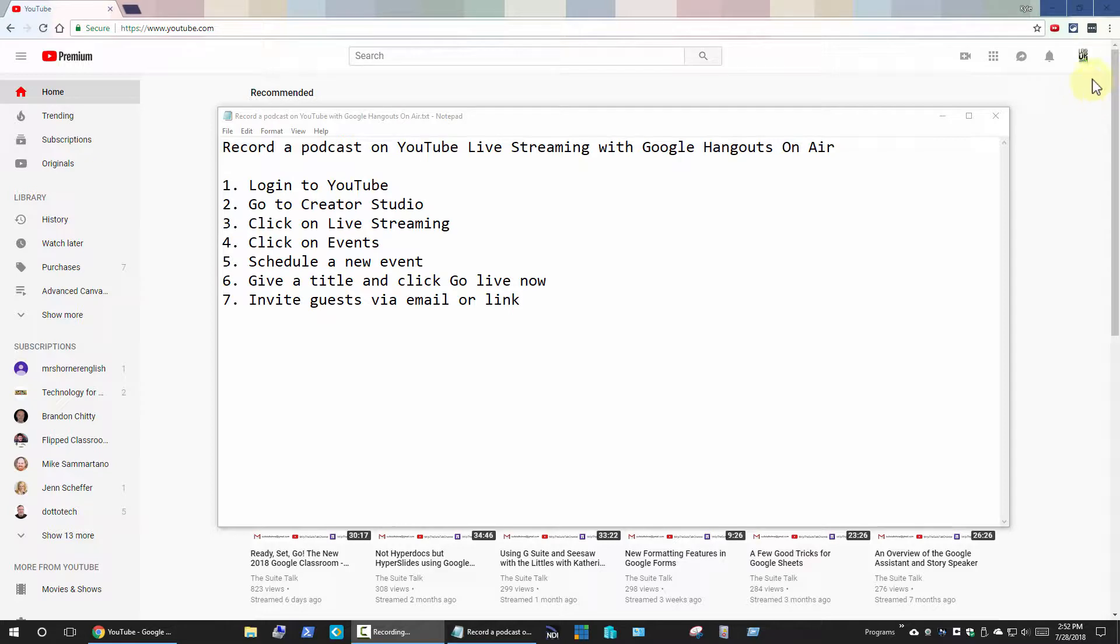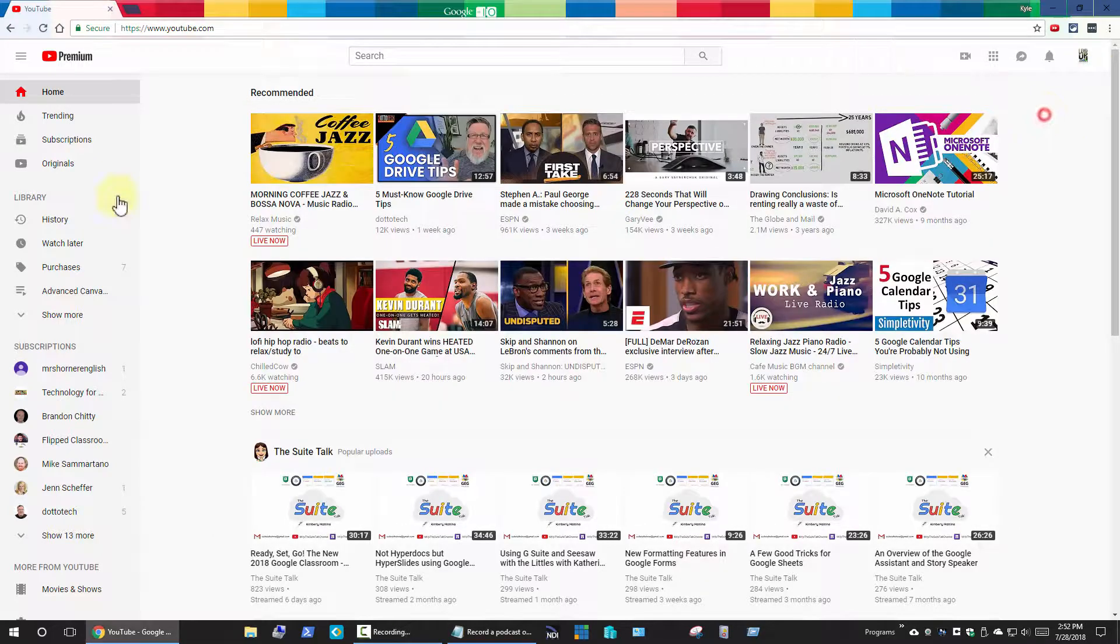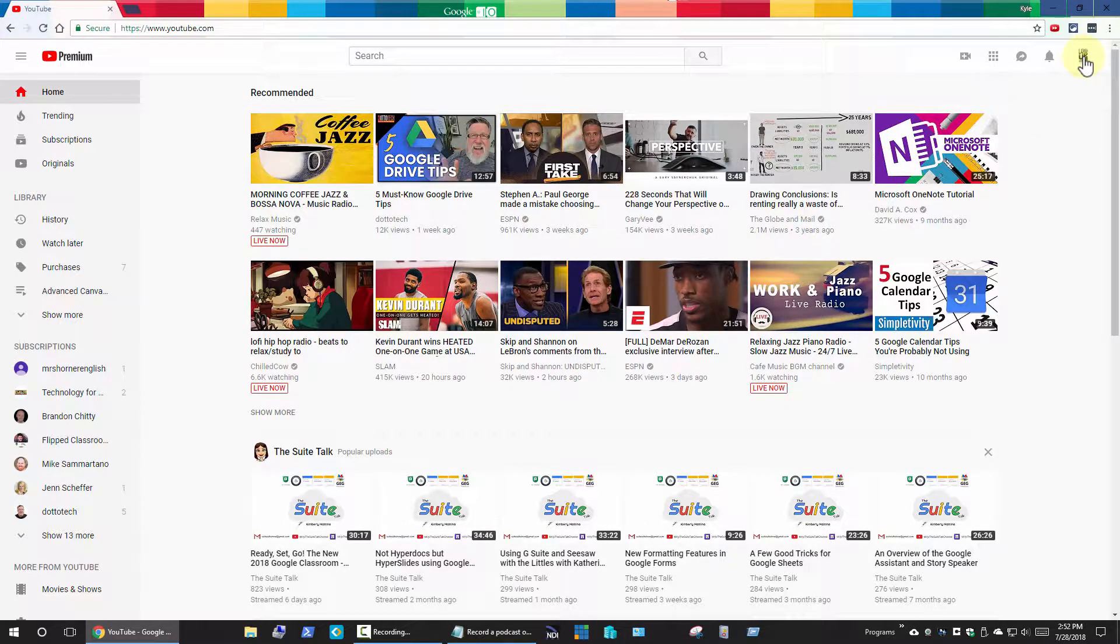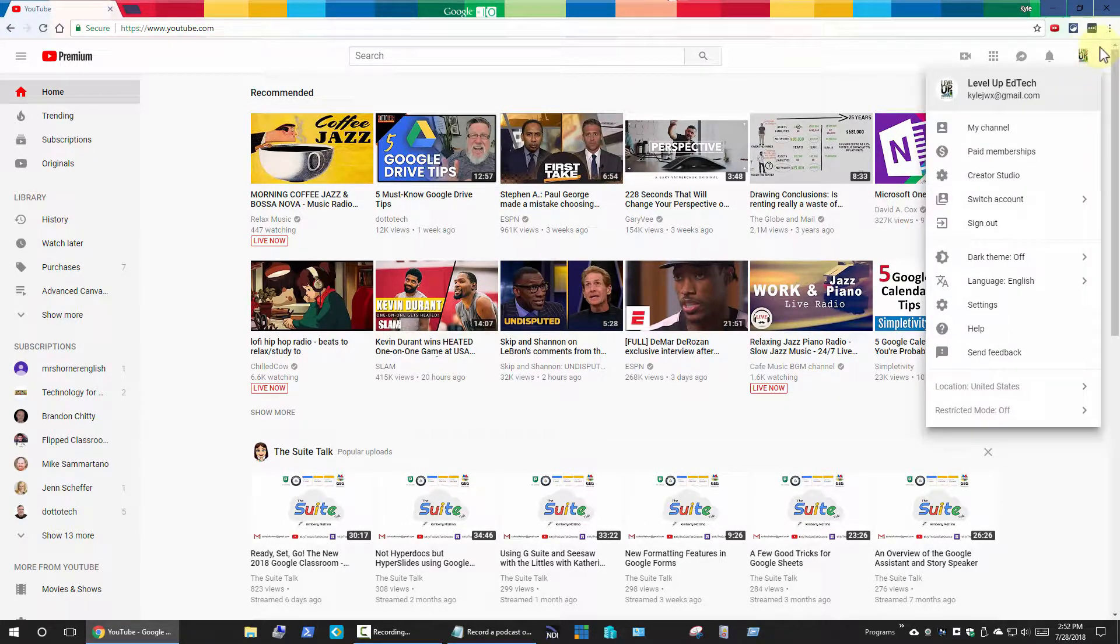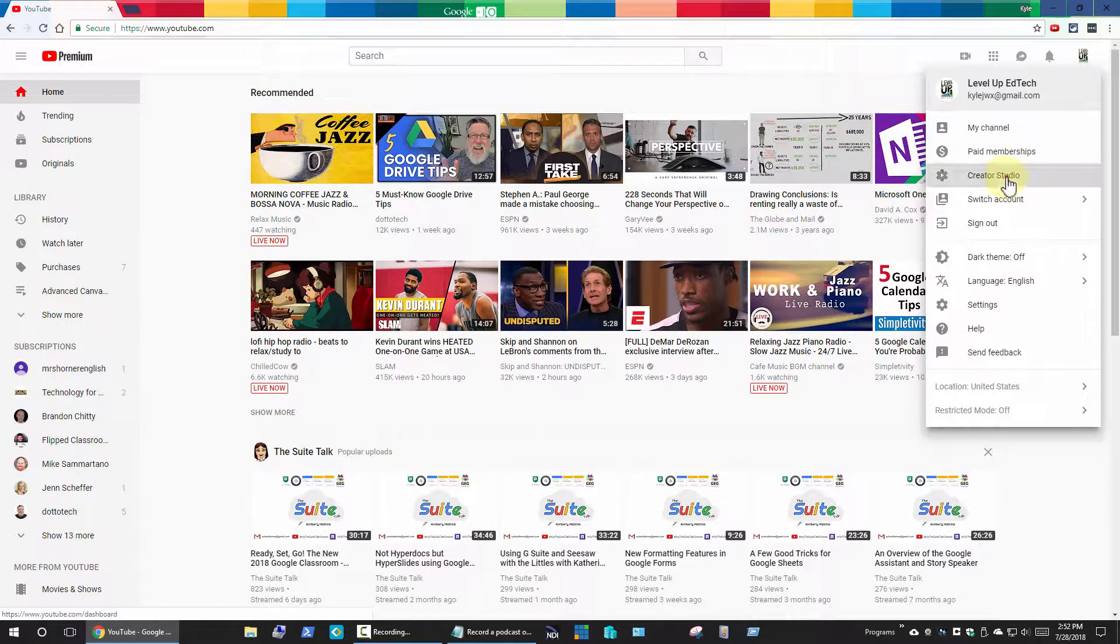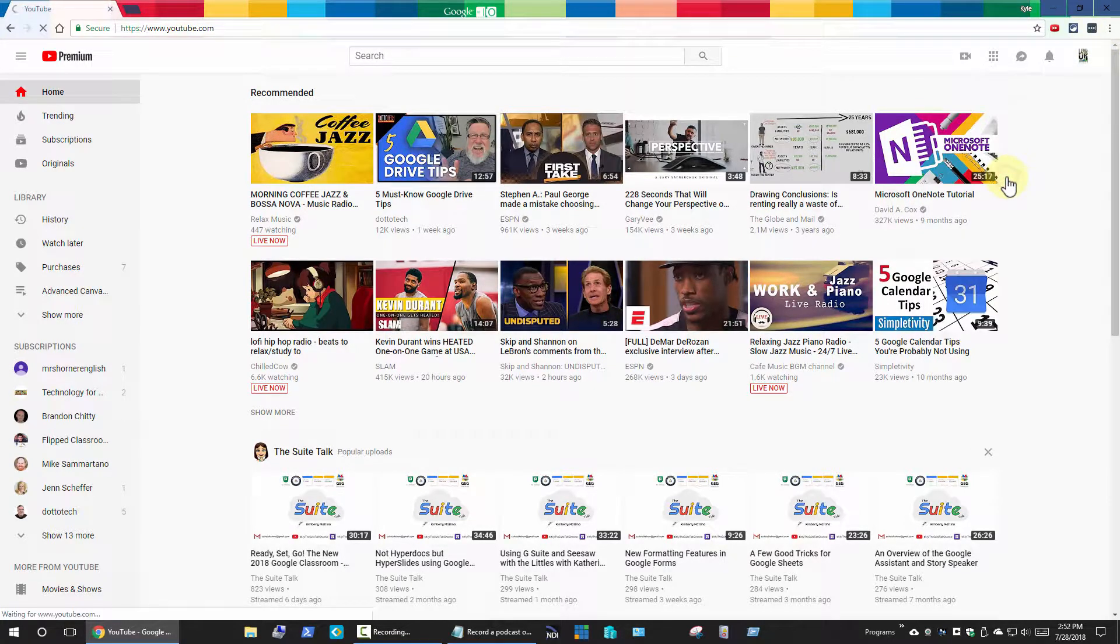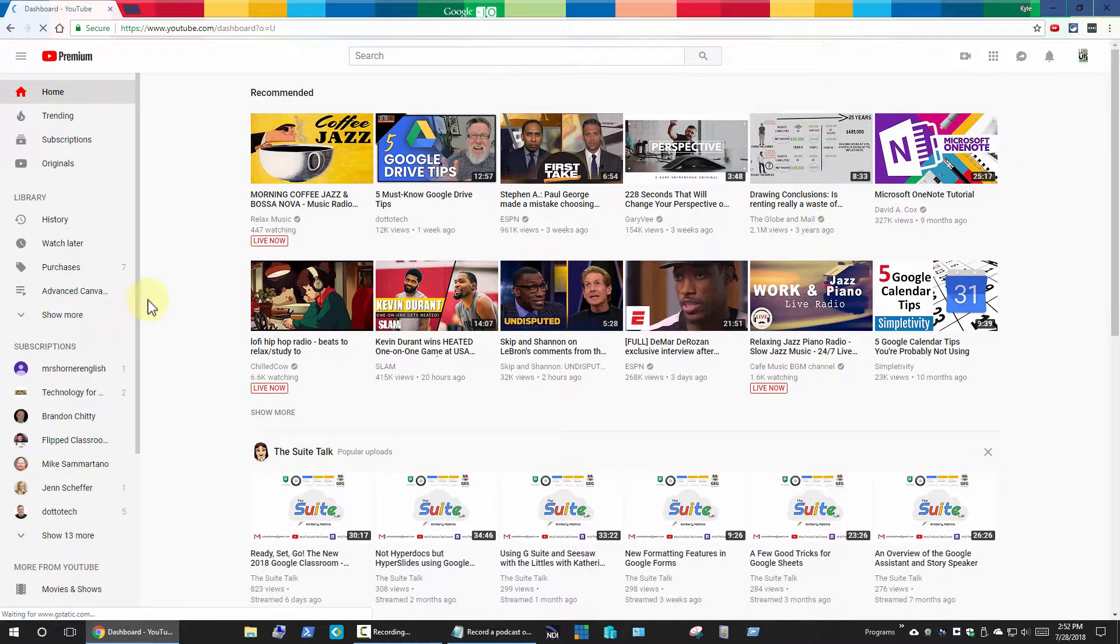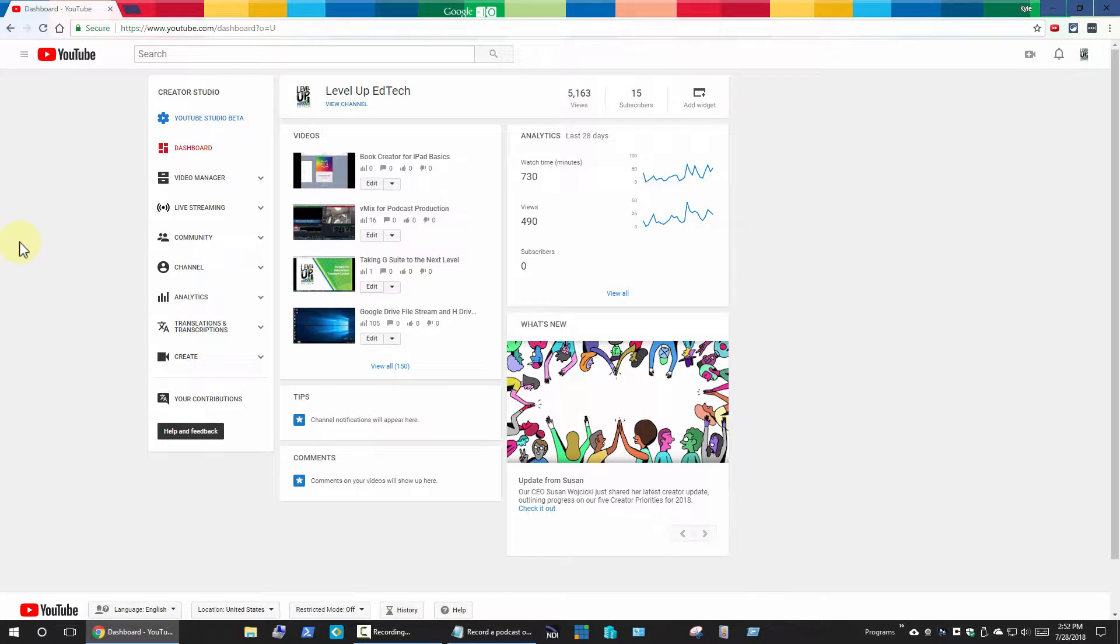I'm on YouTube and I'm going to go up to the top right and choose my icon up here, and then I'm going to go to the Creator Studio. I'm brought to my dashboard.